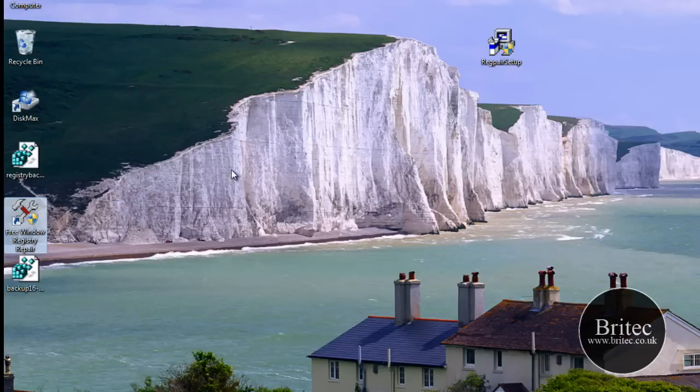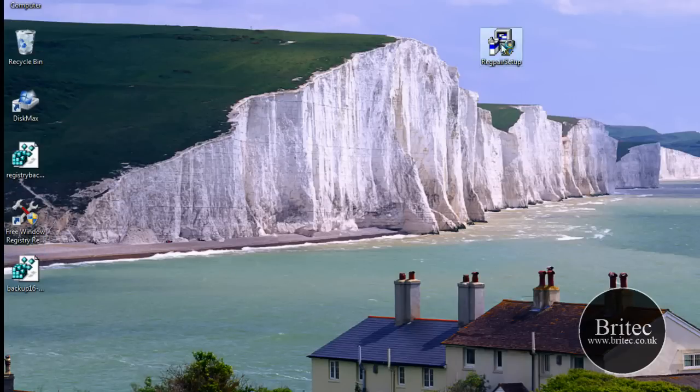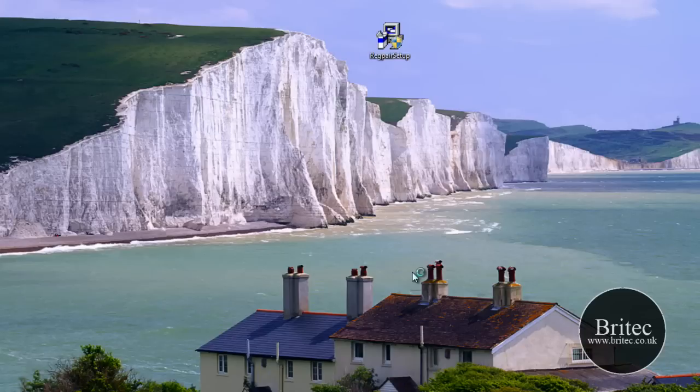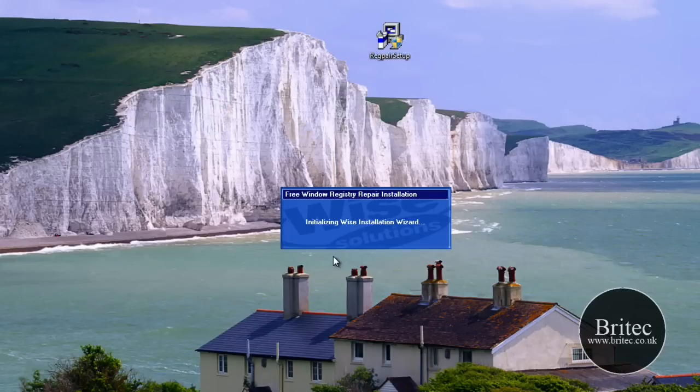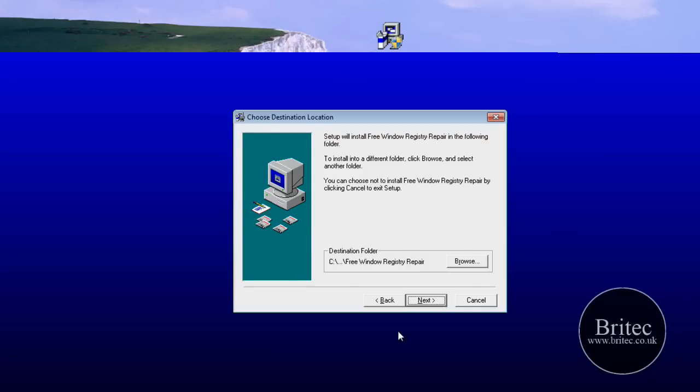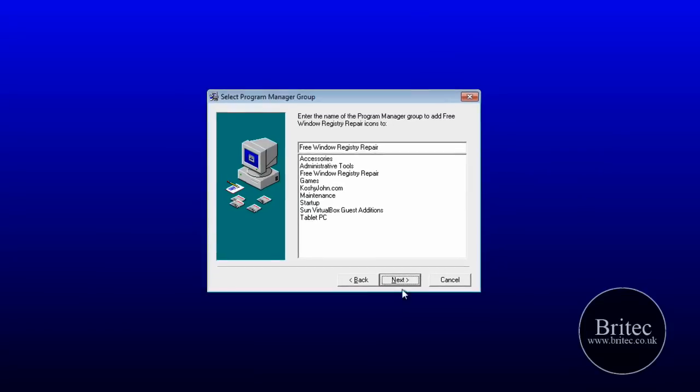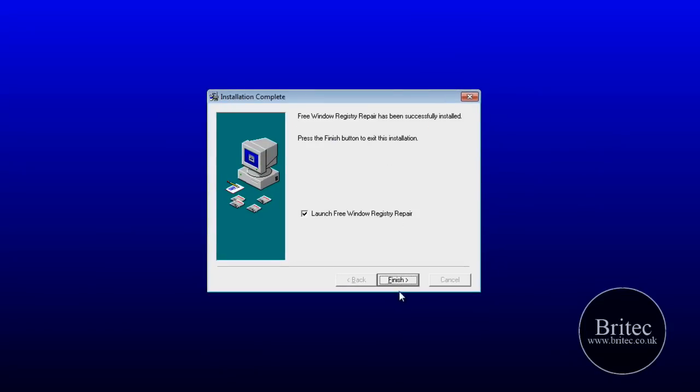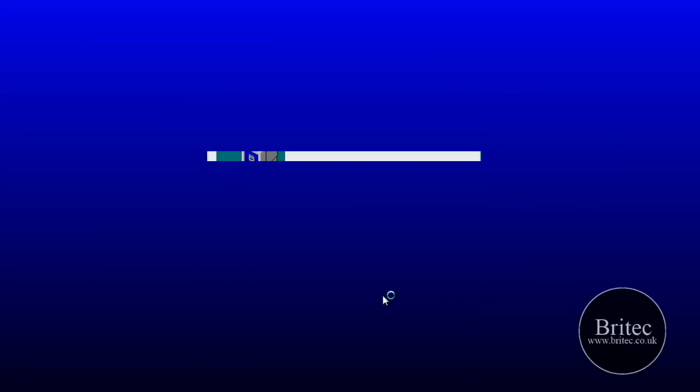Let's remember before we start running any of these types of programs you always want to make a backup of your registry. So I'm just going to quickly install this here for you. It shouldn't take too long. It's all pretty much self explanatory.